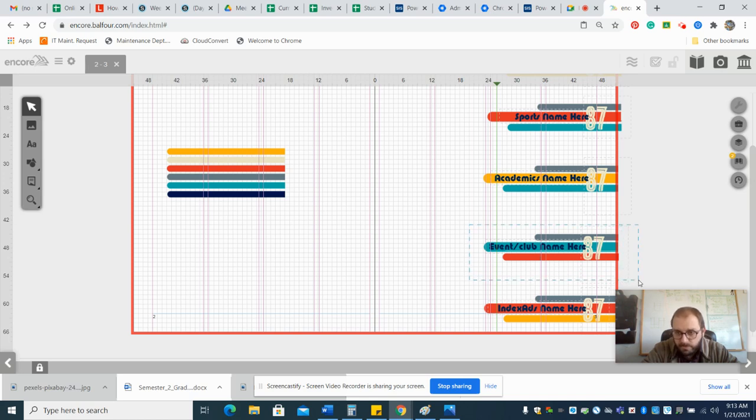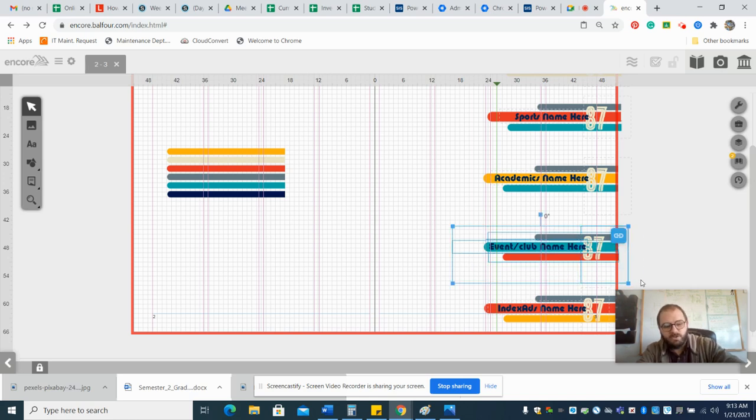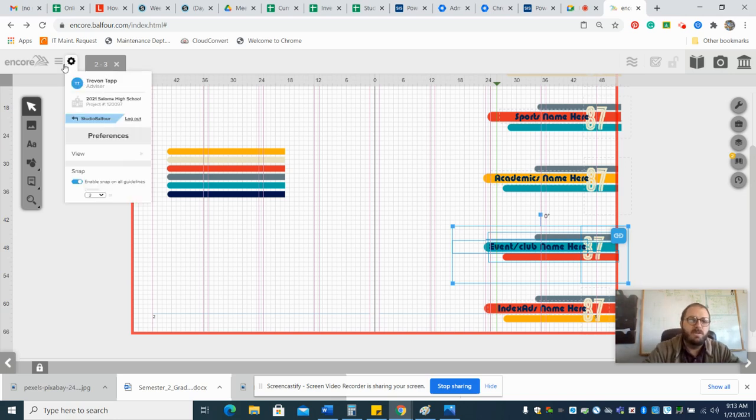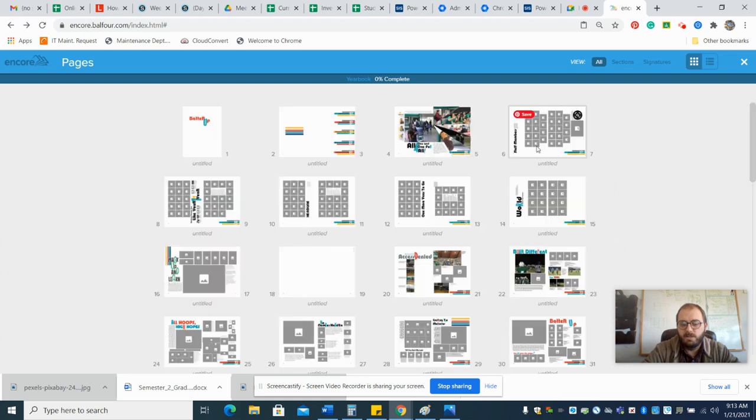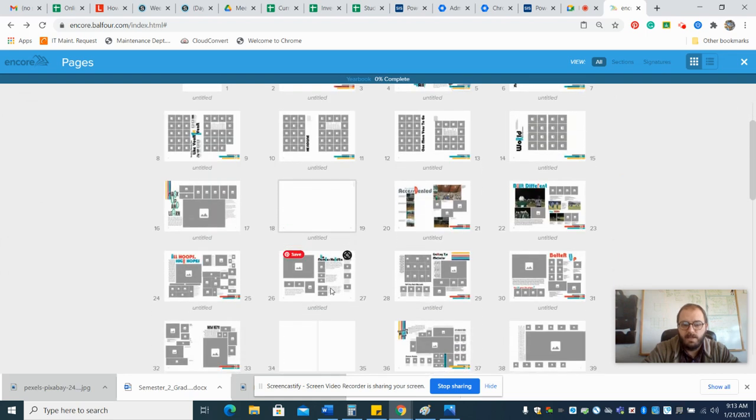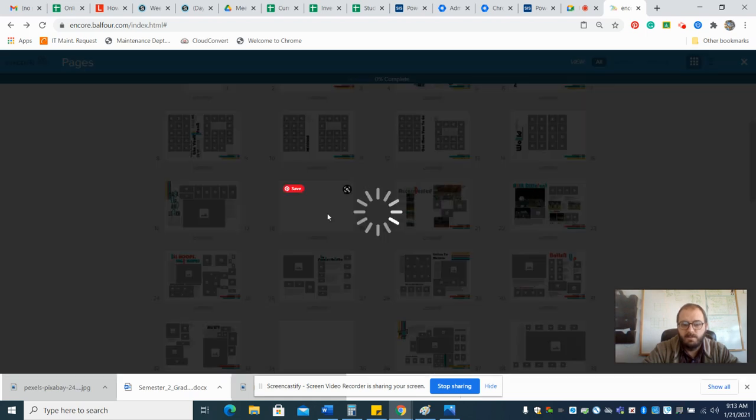You just grab the whole thing and hit Control-C, and then you go to your page that you're working on and hit Control-V.